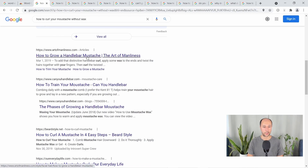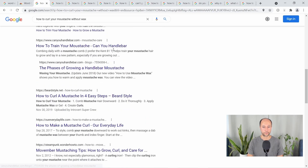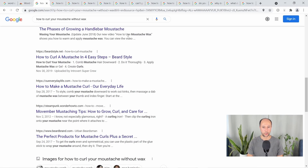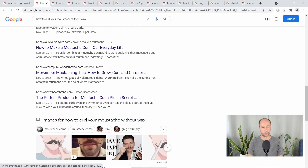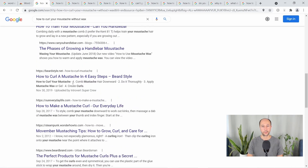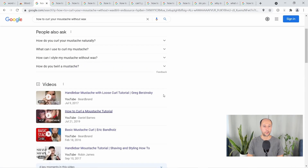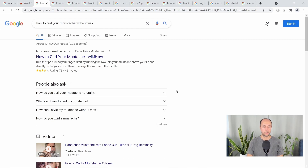Then: how to grow a handlebar mustache. Again, looking at the bolded text — 'apply some wax' — that's not on point with this search. This one has nothing about wax. Another one: 'waxing your mustache,' 'how to use mustache wax,' 'apply mustache wax,' and so on. In this case, there's nothing that's on point for 'how to curl your mustache without wax.' So this is one that we would definitely target.